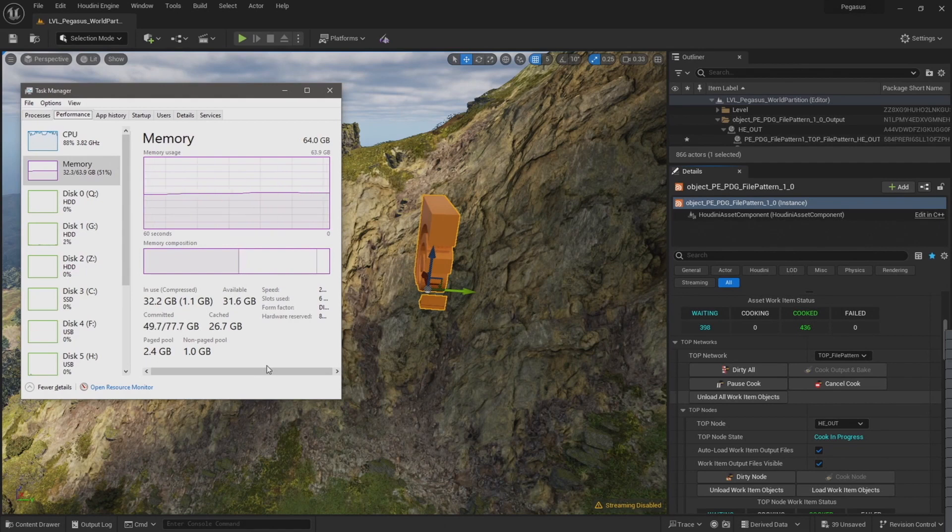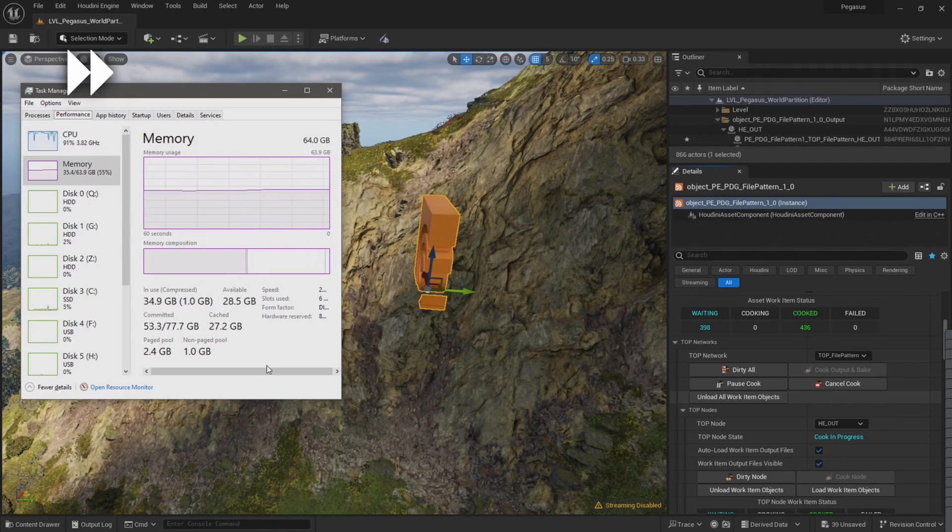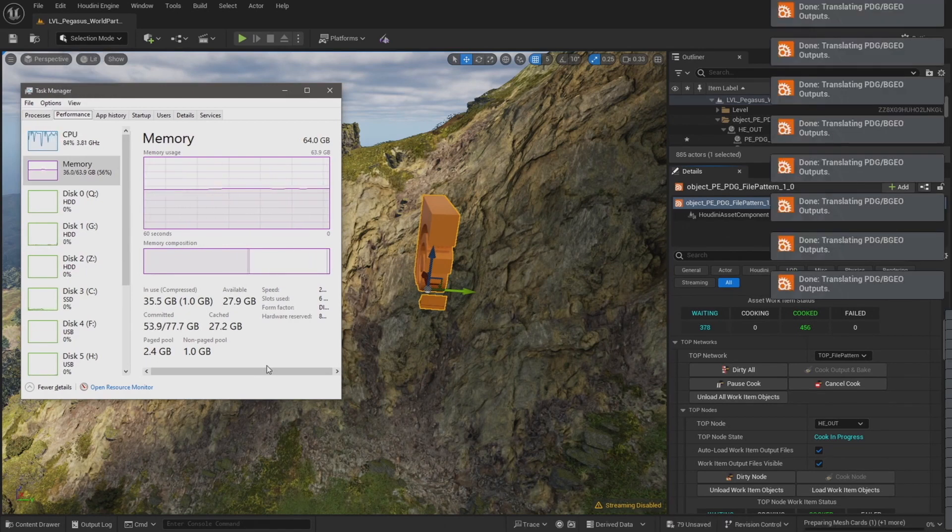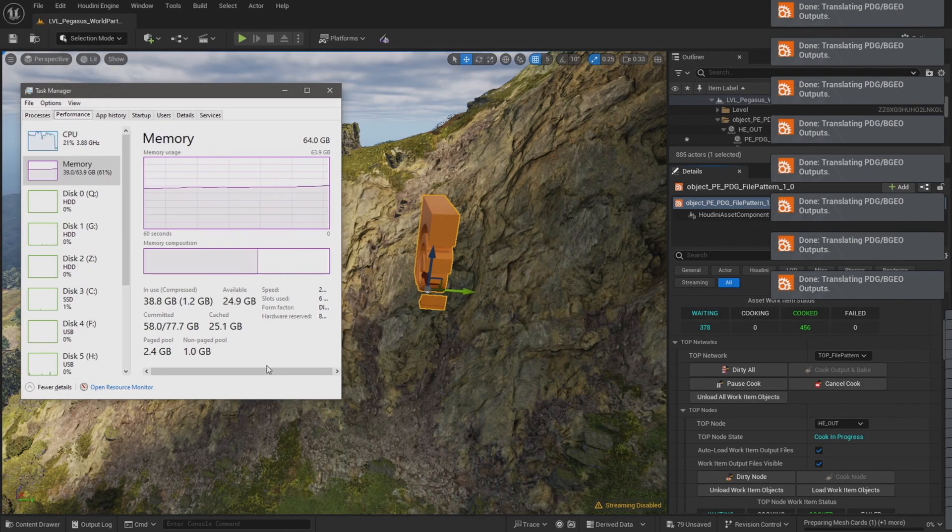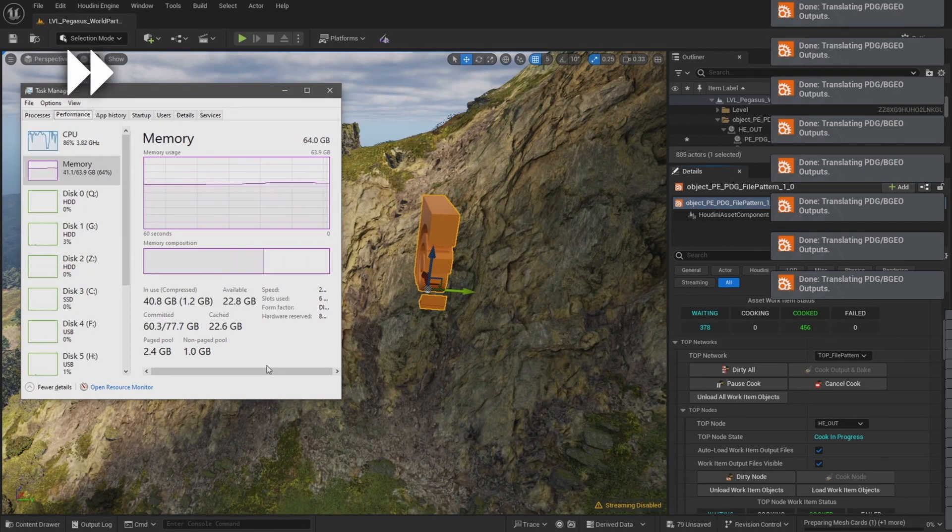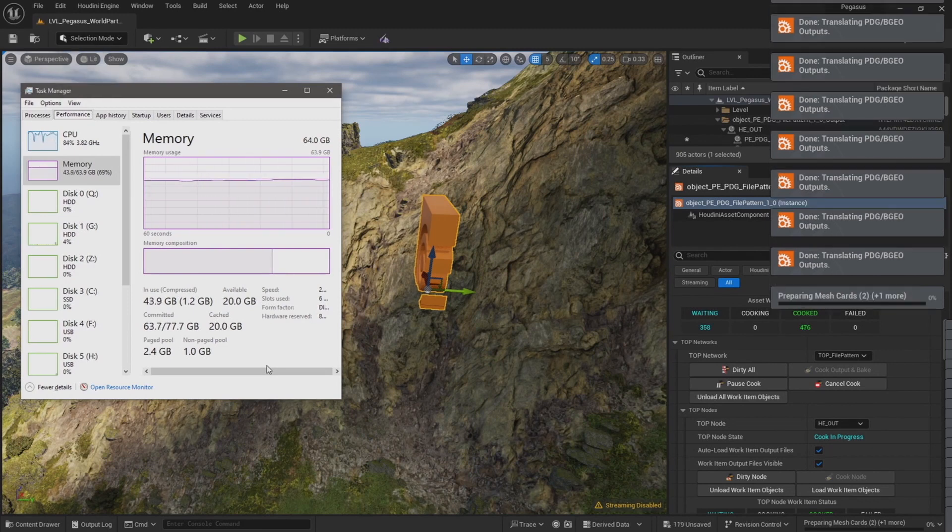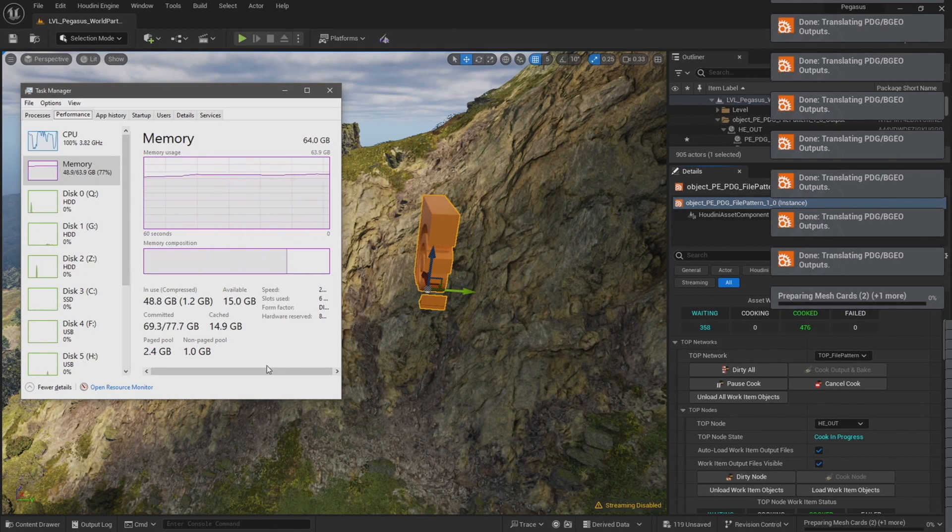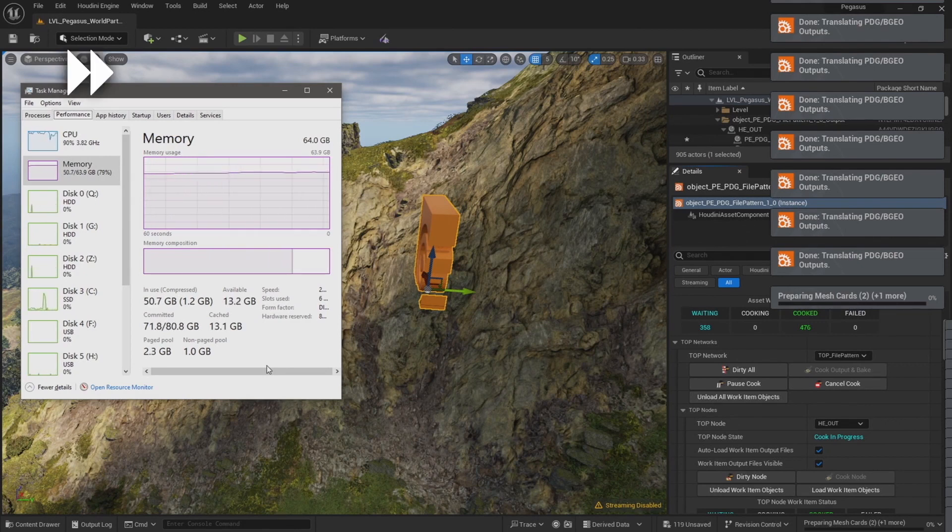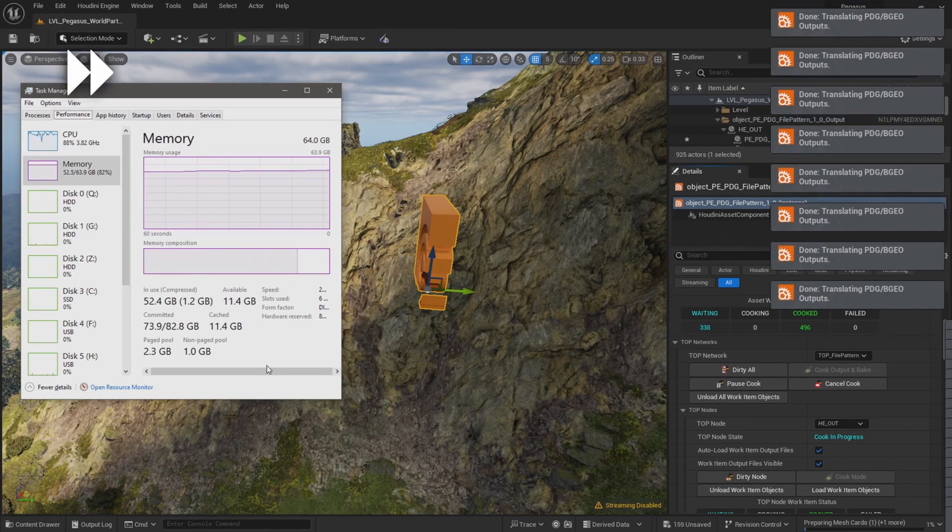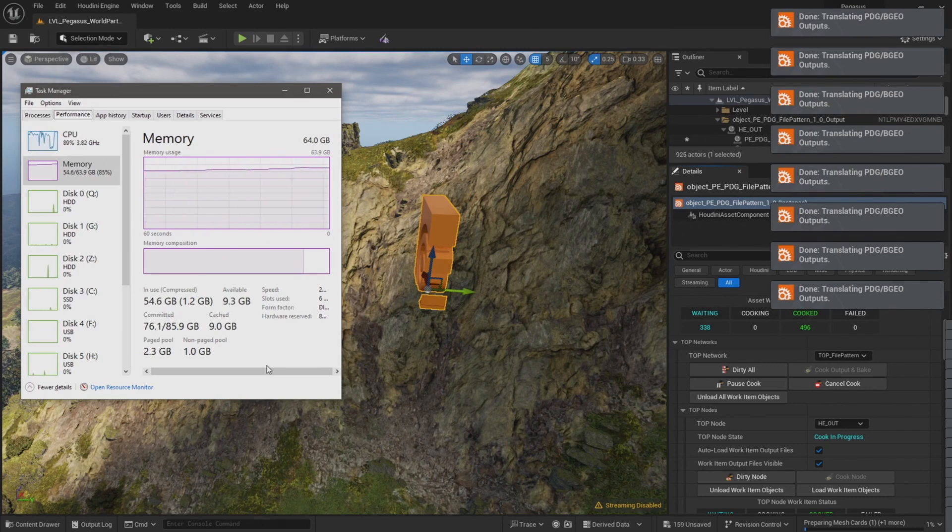If it crashes, then I can walk through the process of importing the files in batches that hopefully avoids any crashes. I'll continue to leave this recording so that if it does crash, you can then see the experiences that I've had trying to import large amounts of data into Unreal, and then I can go through some of the ways in which I've tried to avoid these kind of memory issues.